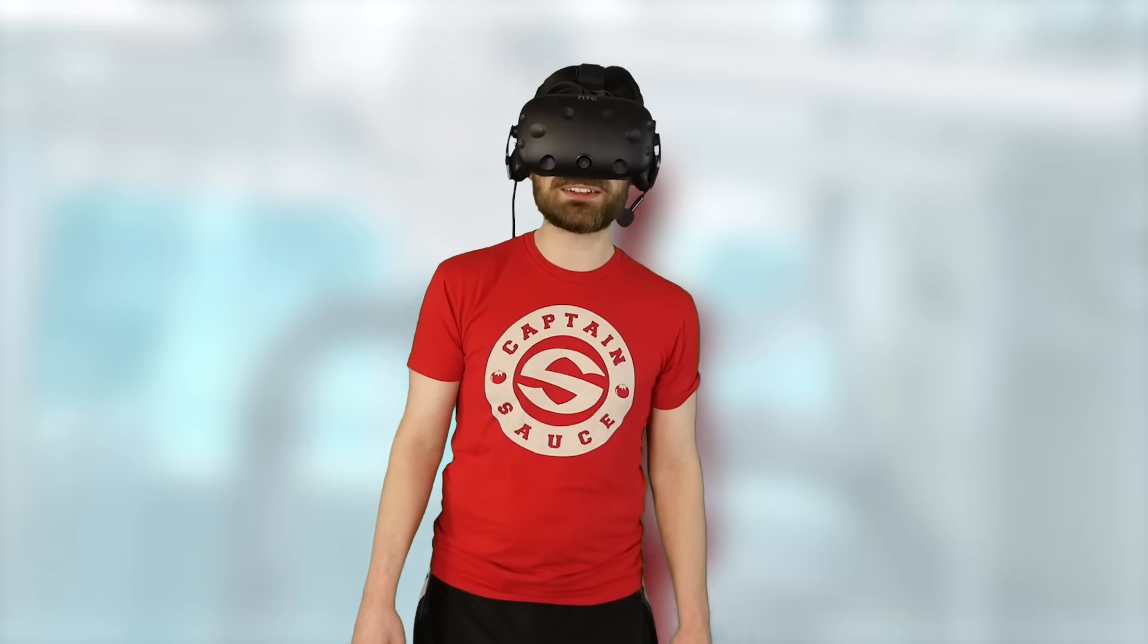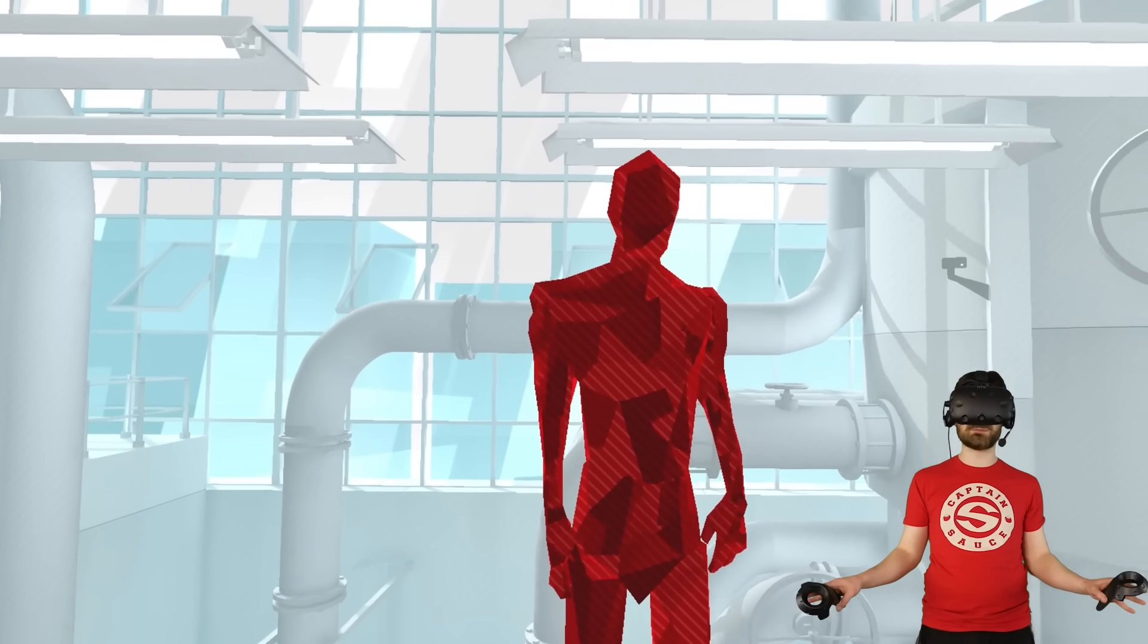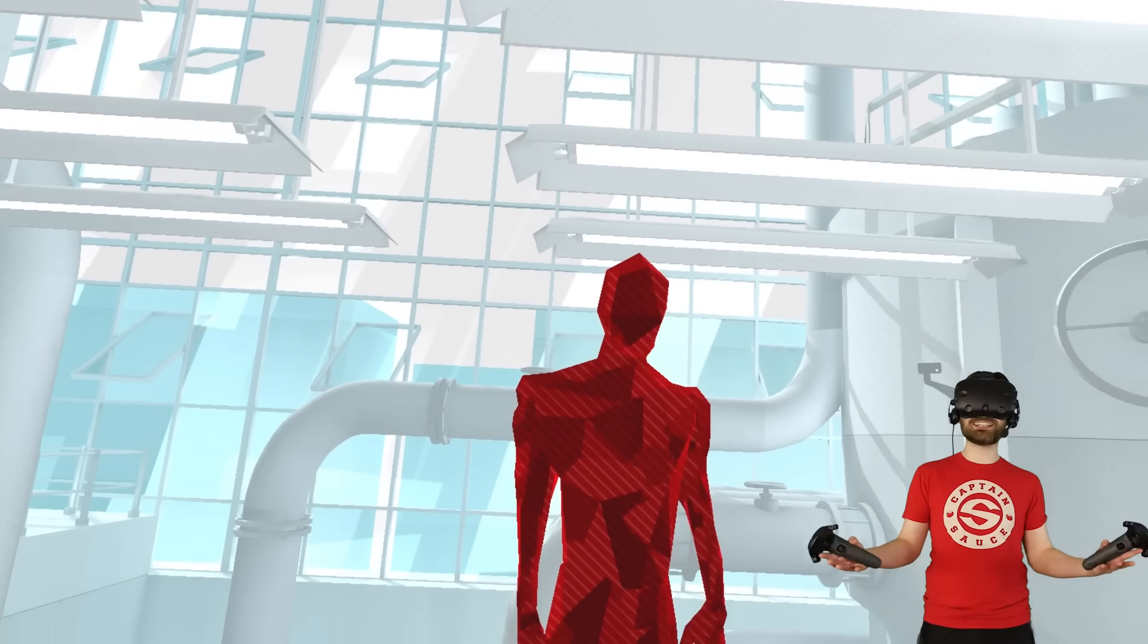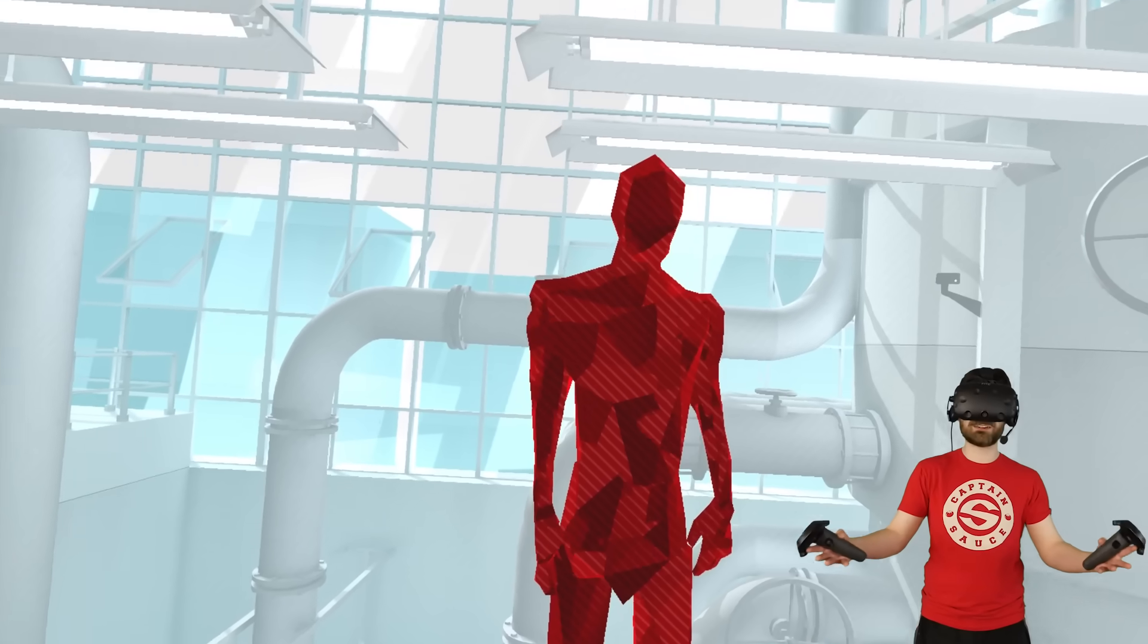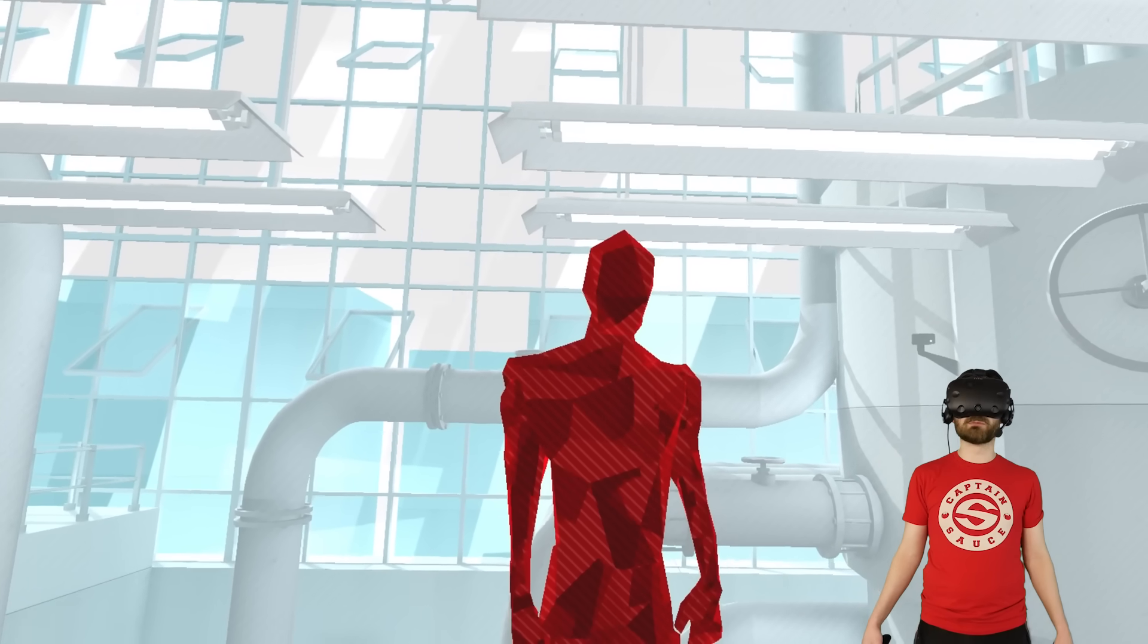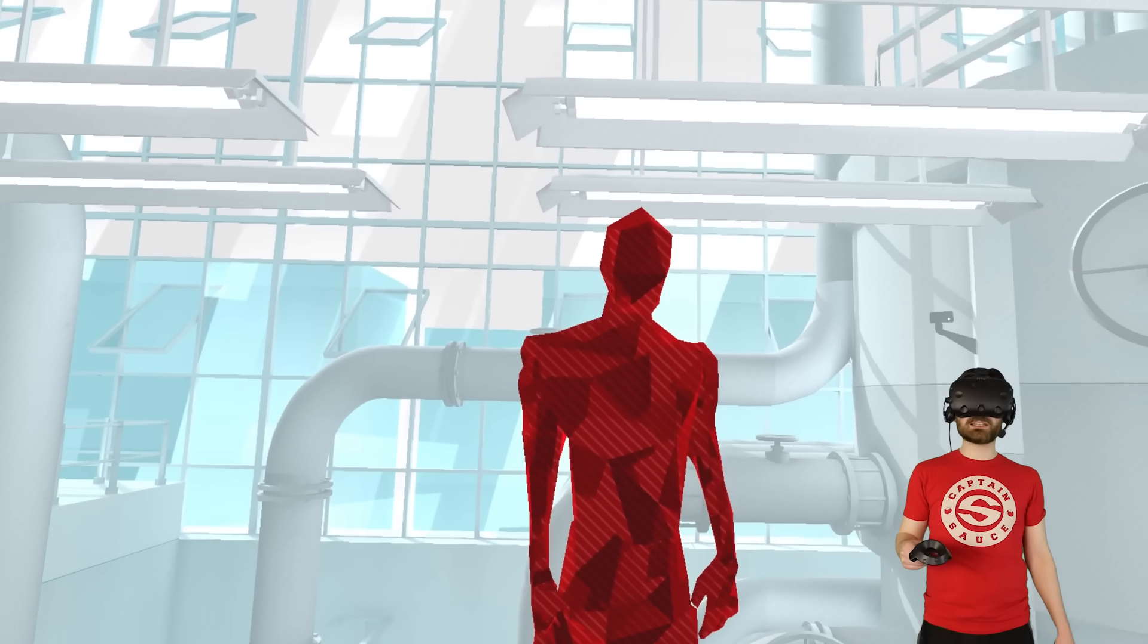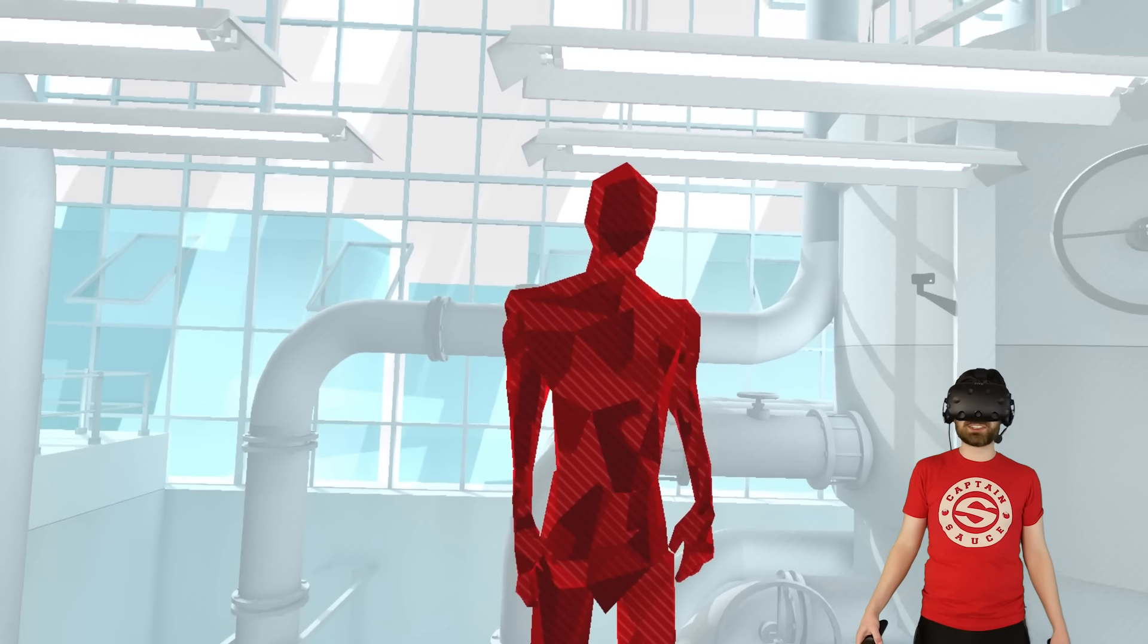What's up guys and welcome to Superhot. One of the most popular VR games ever made. Highly requested by you guys. Yet I have no idea what it's about. Like honestly, I've never played it before. I've never seen it played. All I really have to go off of is the fact that there are a lot of very red polygon people. I have a gun and apparently time only moves when I move. Which sounds pretty awesome.